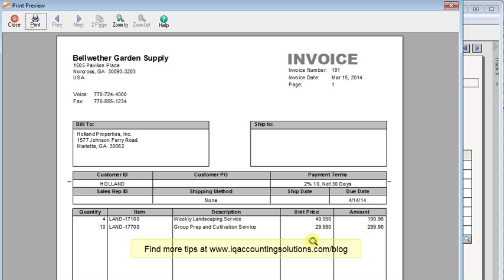So this may seem like an extra step but it does give you the flexibility to have different forms print in different ways.